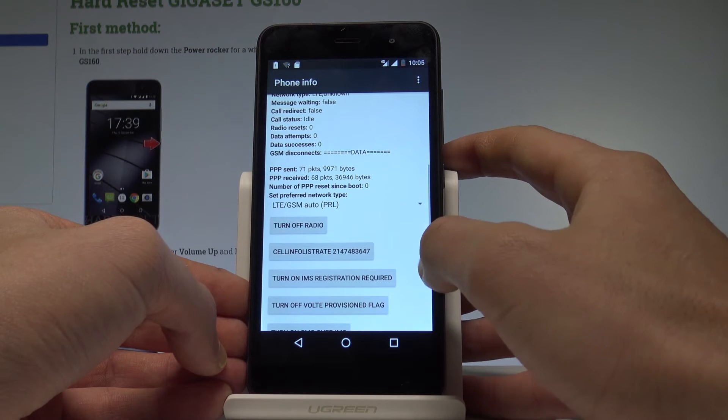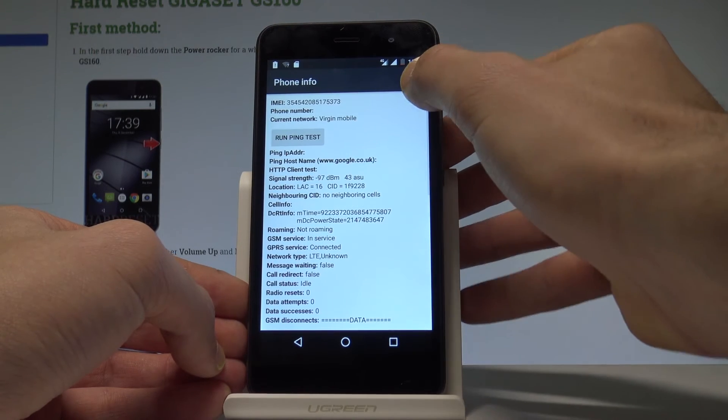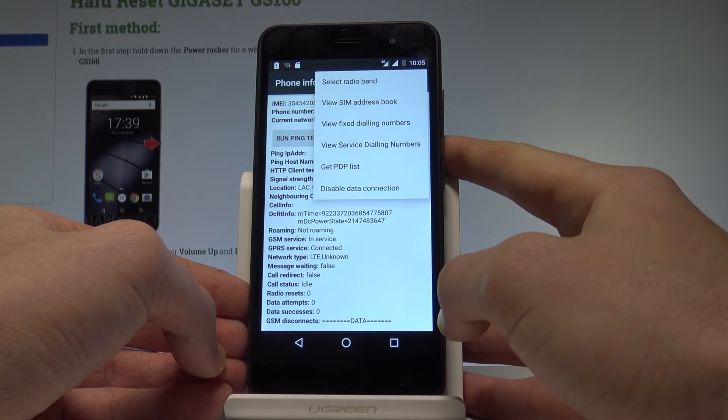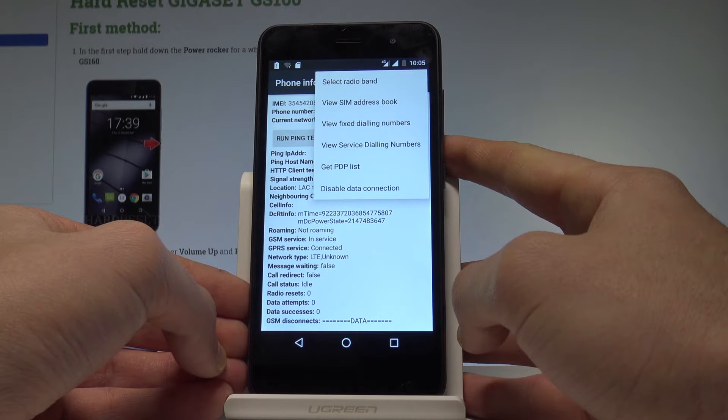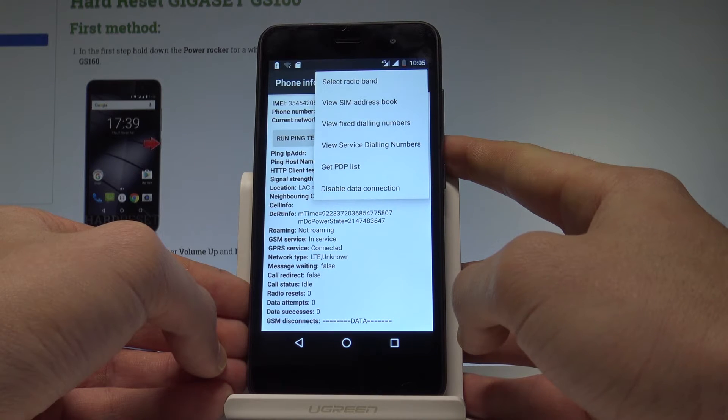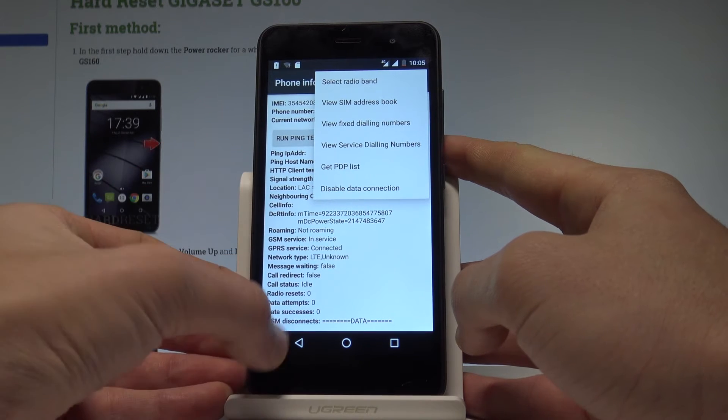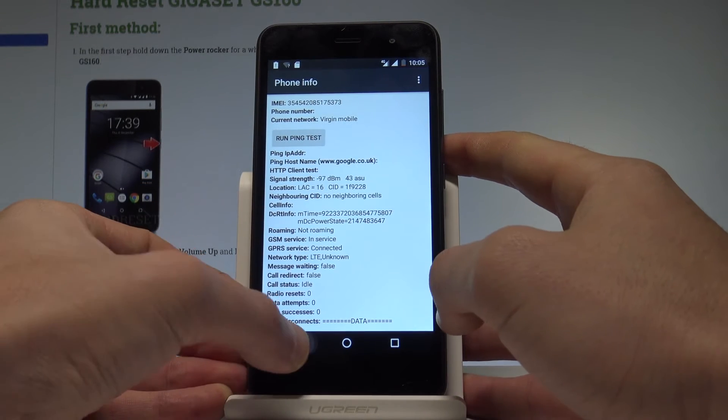What's more, you can choose more key to select radio band, view address book, view fixed dialing numbers, view service dialing numbers, get PDPs, or disable data connection.